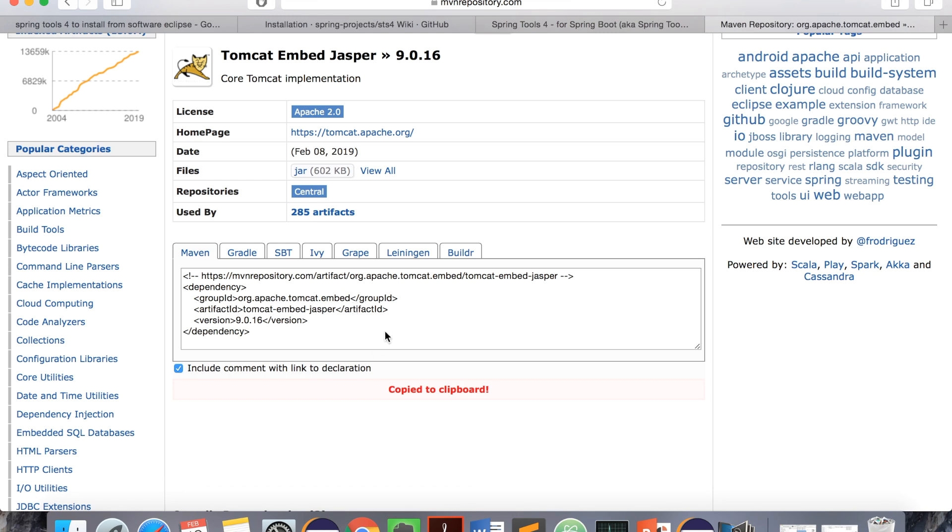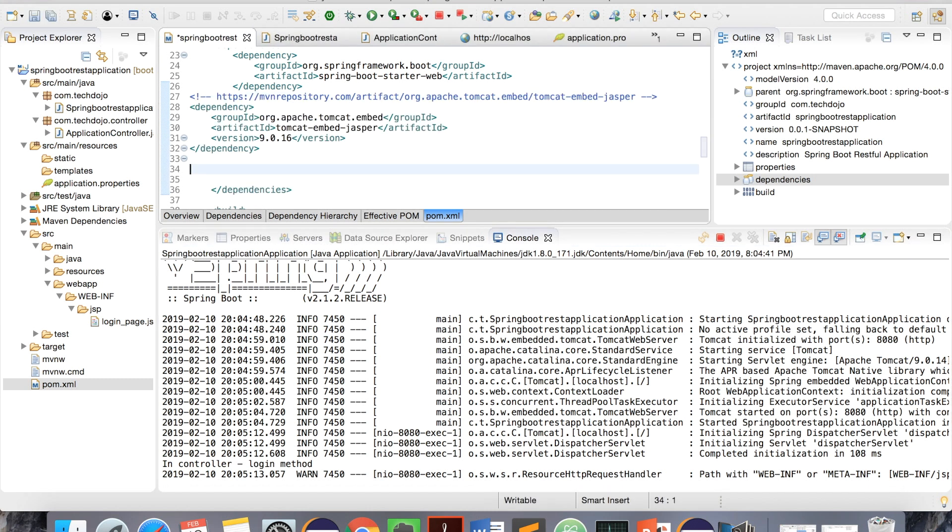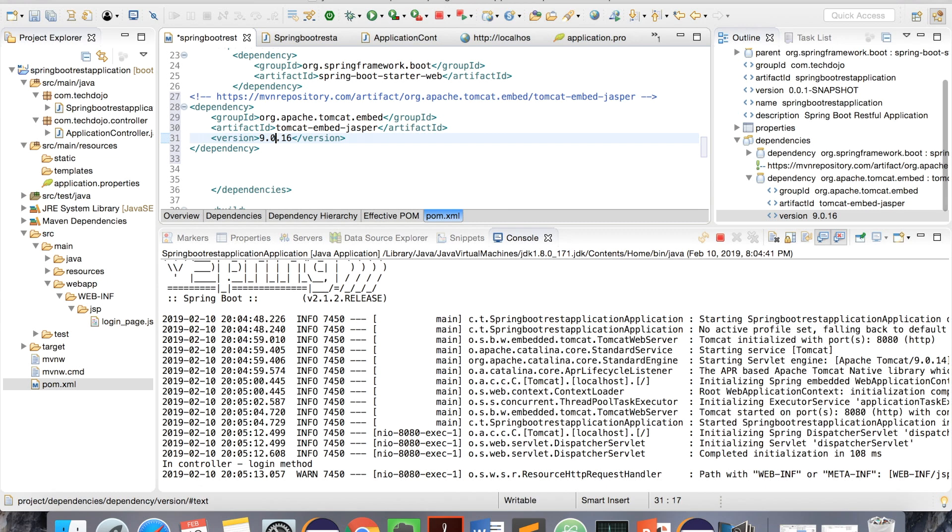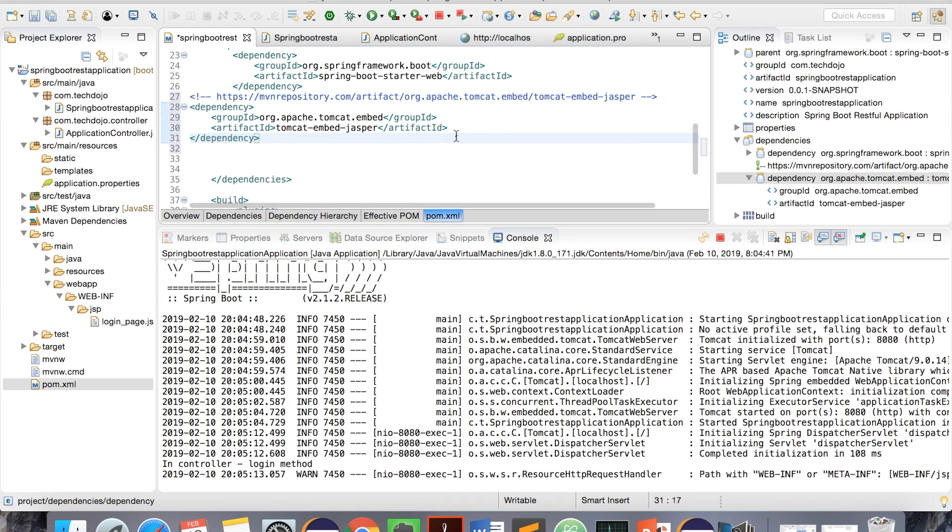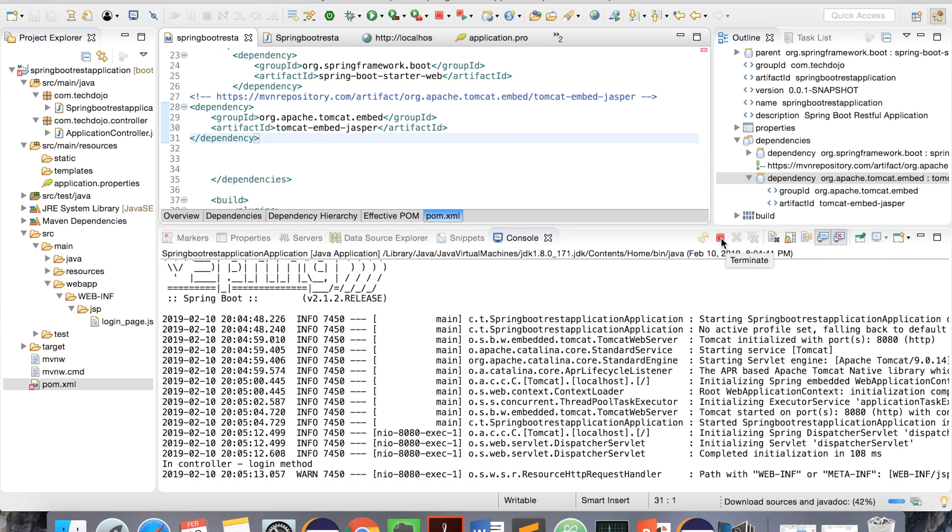Let's copy this and add it to pom.xml. We don't need the version, and save it. Yeah, this thing will make sure to terminate the server.